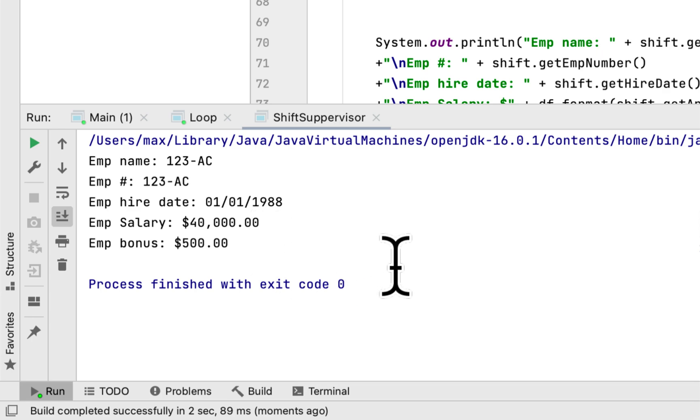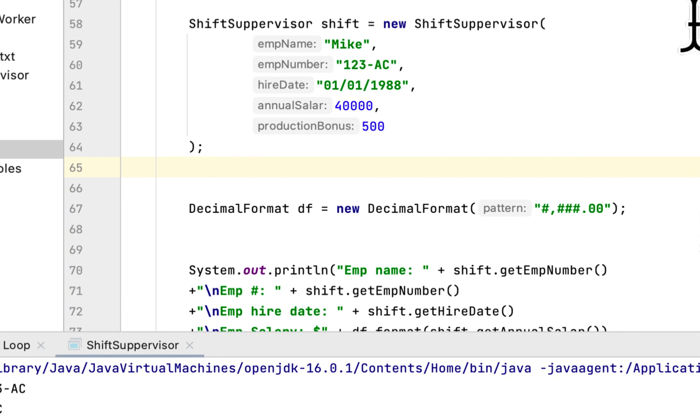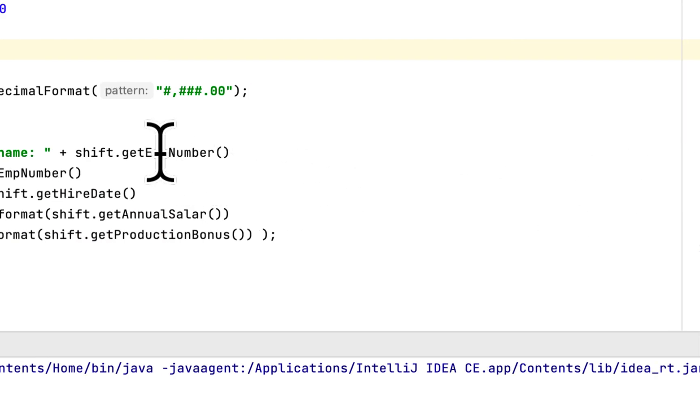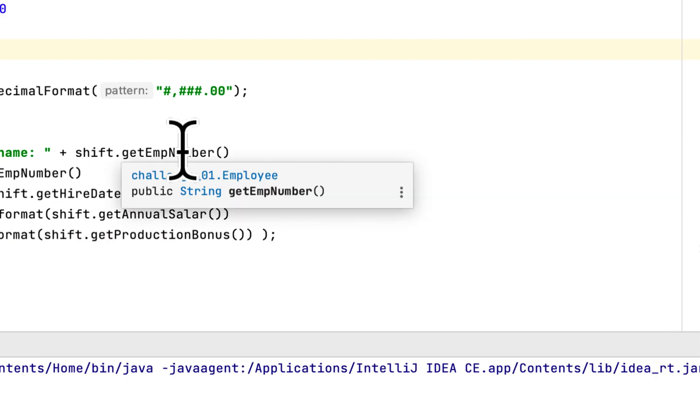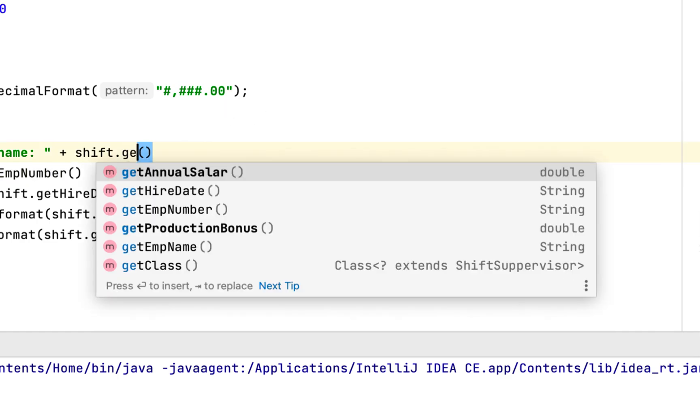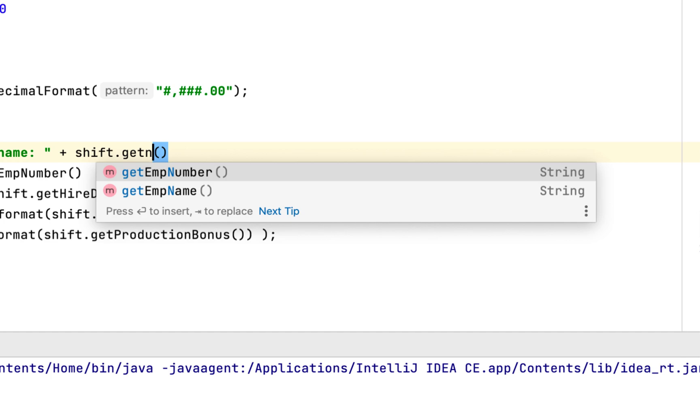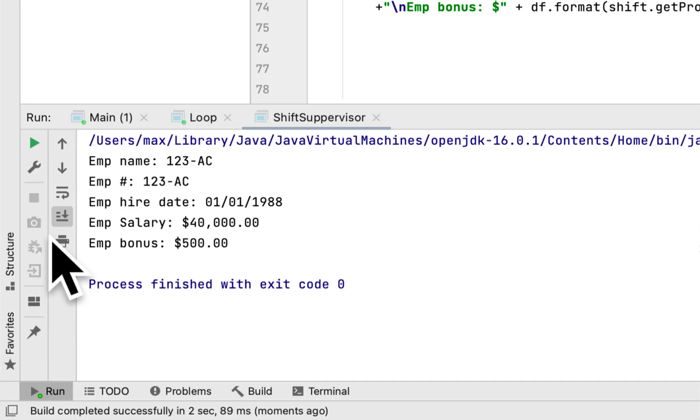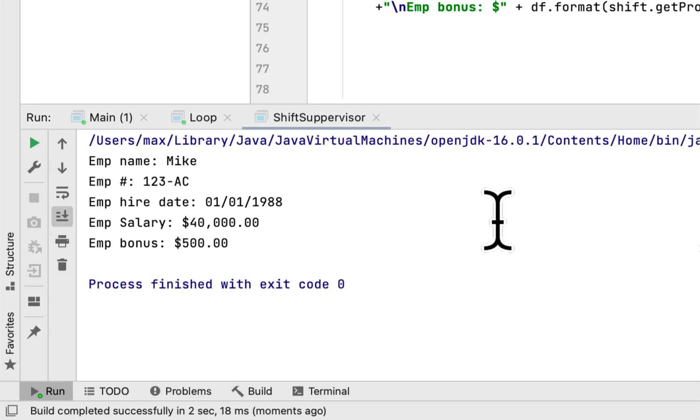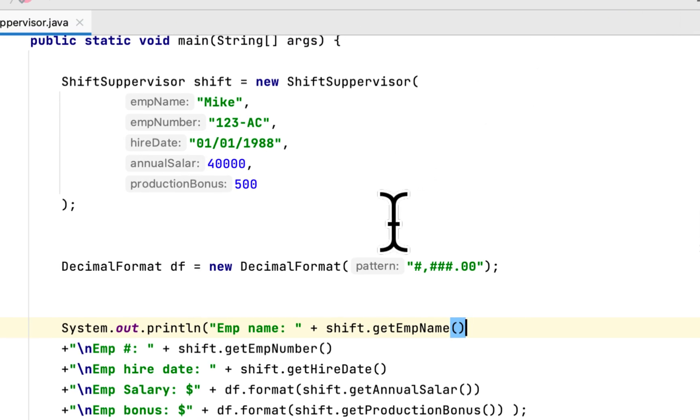We run the program and see if we got it right. As you can see, I made a mistake in the first one. Instead of calling getEmployeeName, I called getEmployeeNumber. Let's run it again. The employee name is Mike, their employee number is 123-AC, the hire date is January 1st 1988, the salary is $40,000, and the bonus is $500.